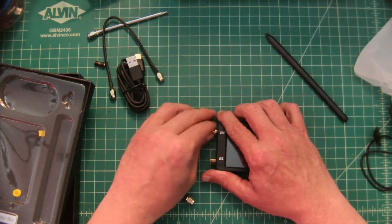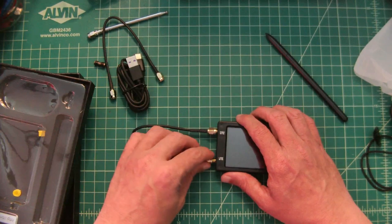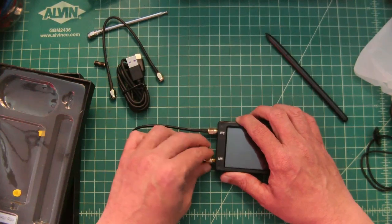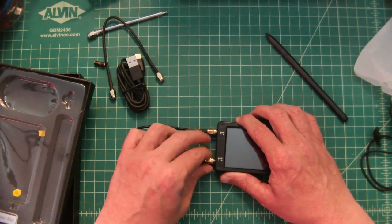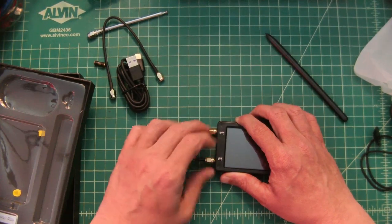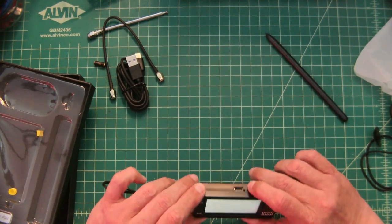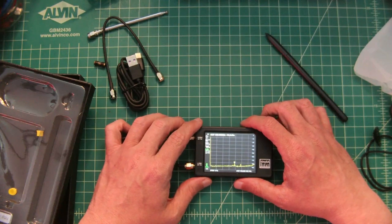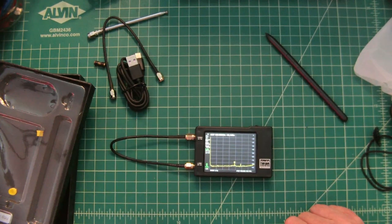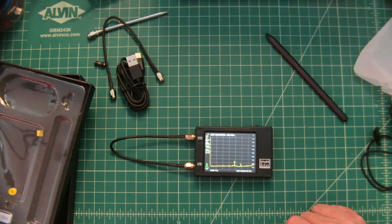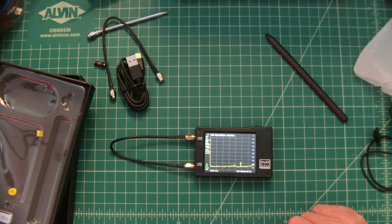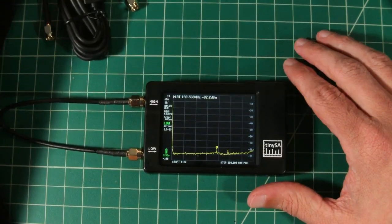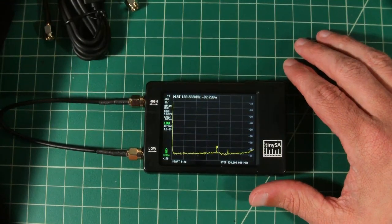The first thing I want to do is connect one of these cables from the high port to the low port. Then you can see the TinySA has booted up. I am going to see if I can zoom in on this any better. Okay, here we have been able to zoom in a little bit better.